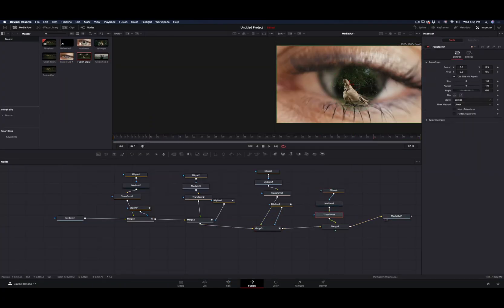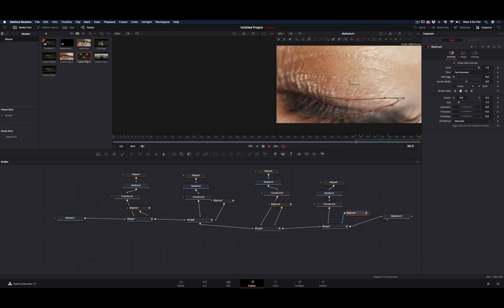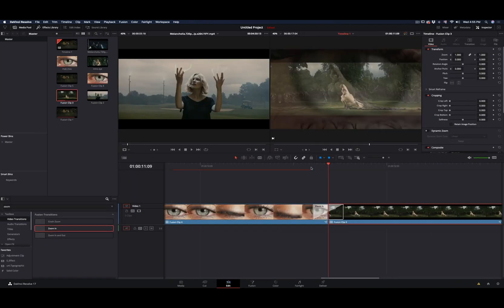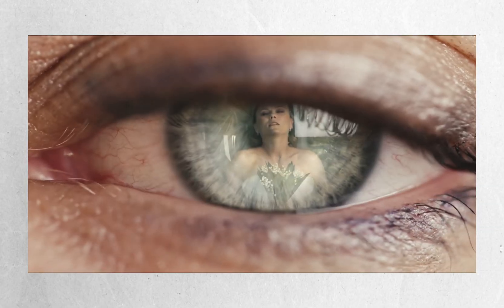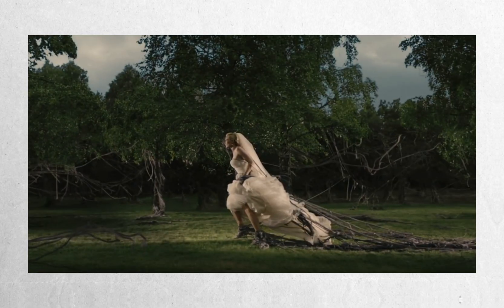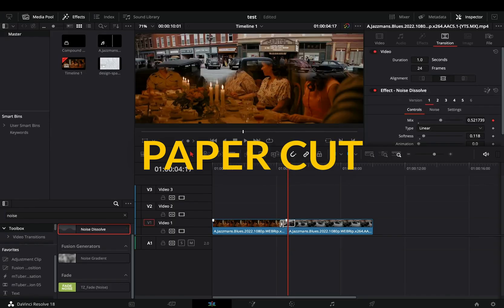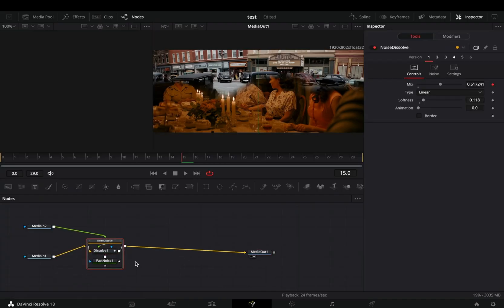When you finish the blinking, go back to the edit page. Add a zoom out and zoom in transition to the beginning and the end of the blinking clip. Add a noise dissolve transition between your clips. Select the transition, make it 30 frames long, and open it in the fusion page.